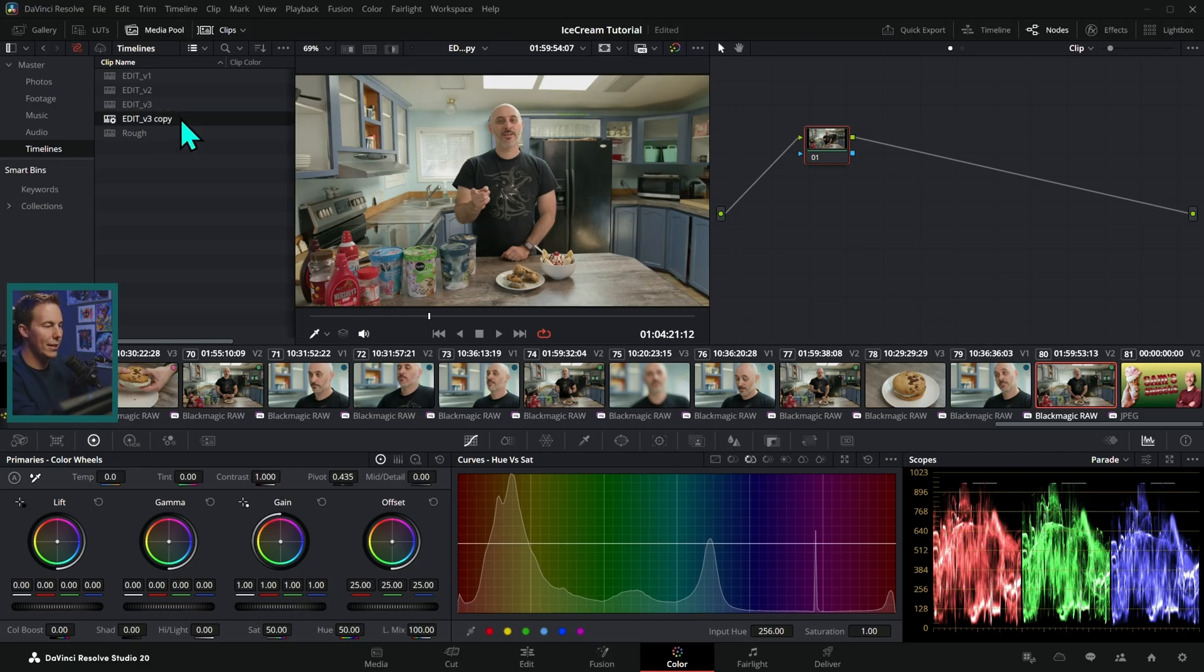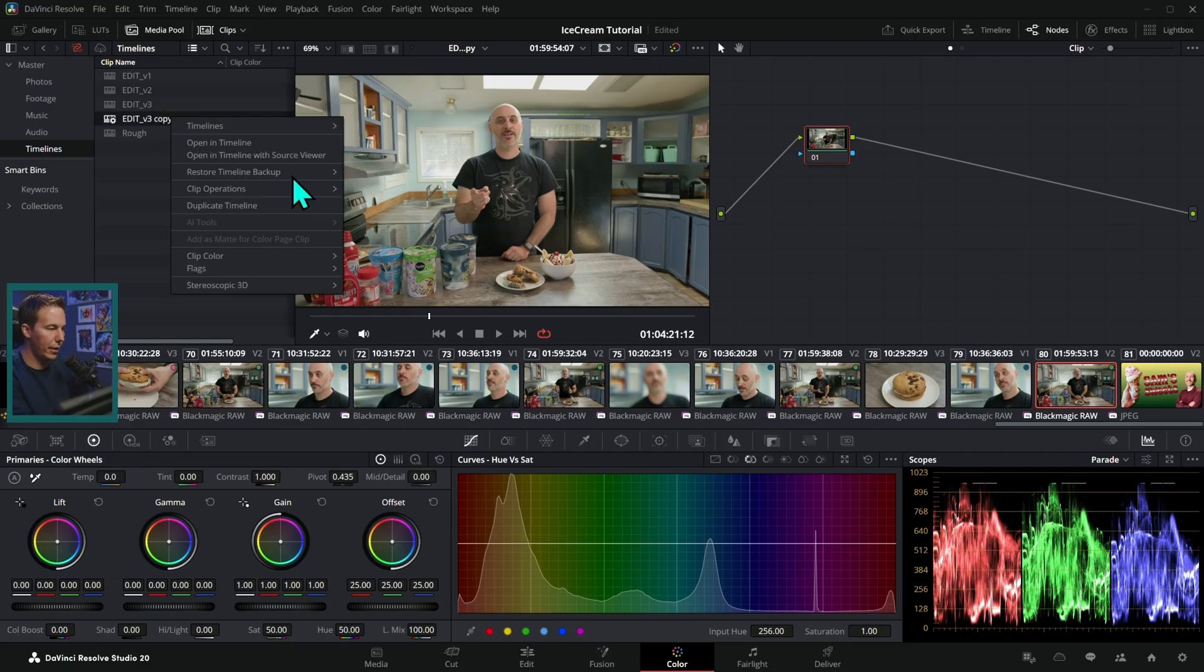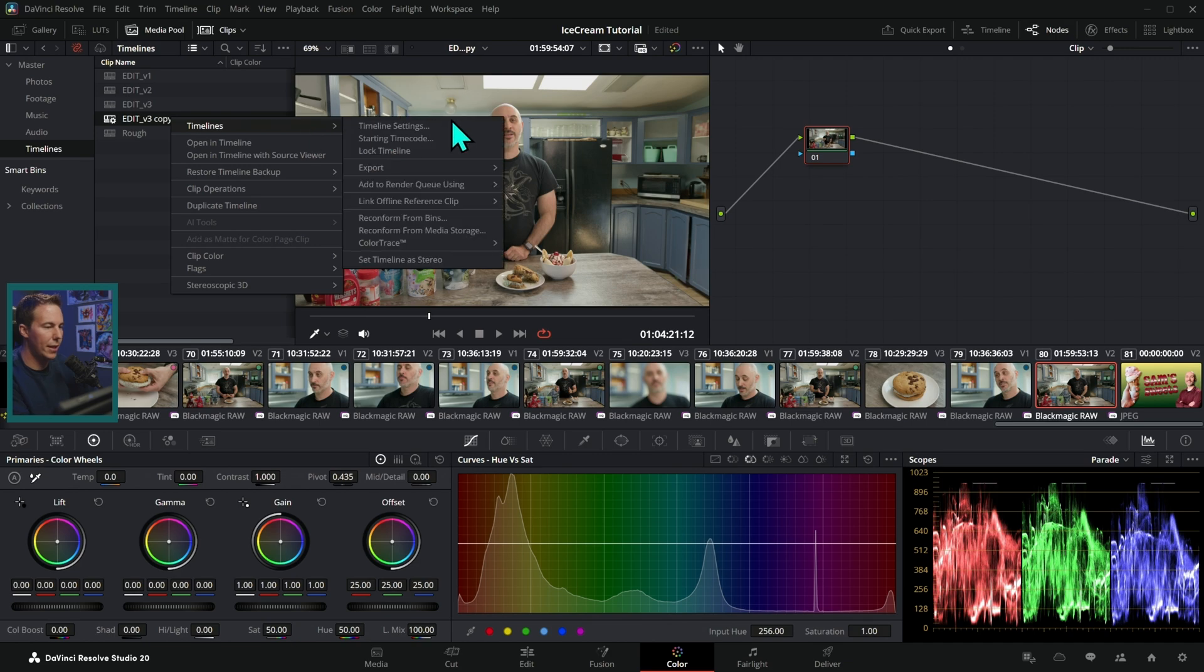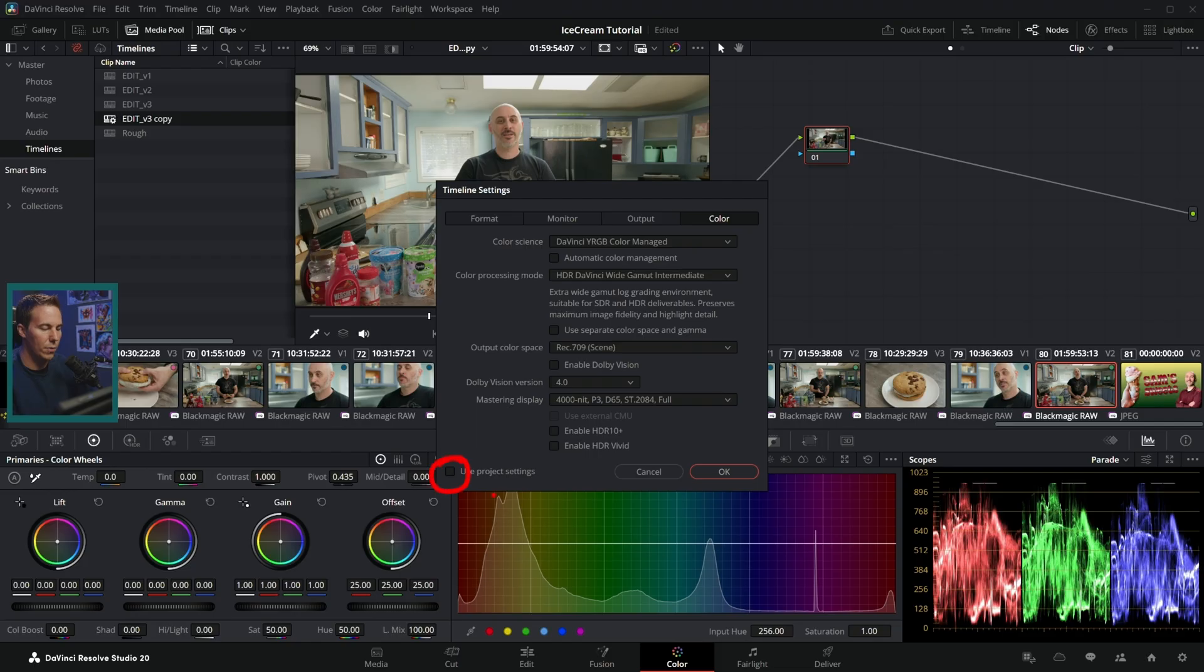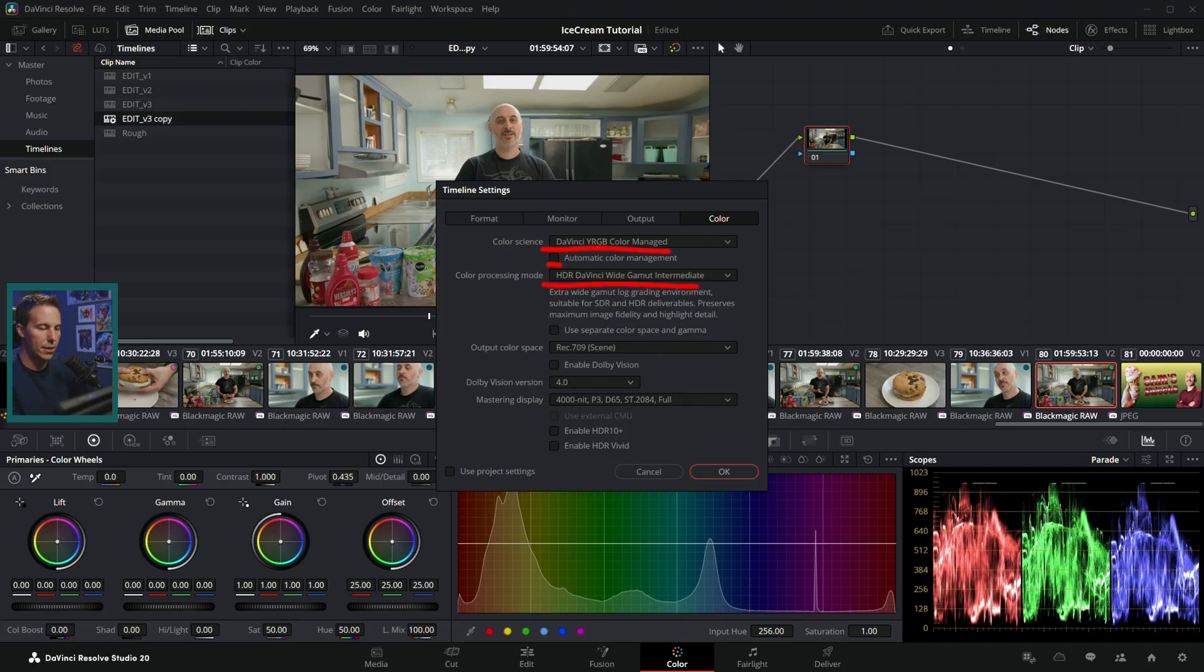So I'm going to go to my timeline, right click on it, go to timelines, timeline settings, and make sure under color here we might have to uncheck use project settings. We have DaVinci YRGB color managed, uncheck automatic color management, and select color processing mode HDR DaVinci wide gamut intermediate.